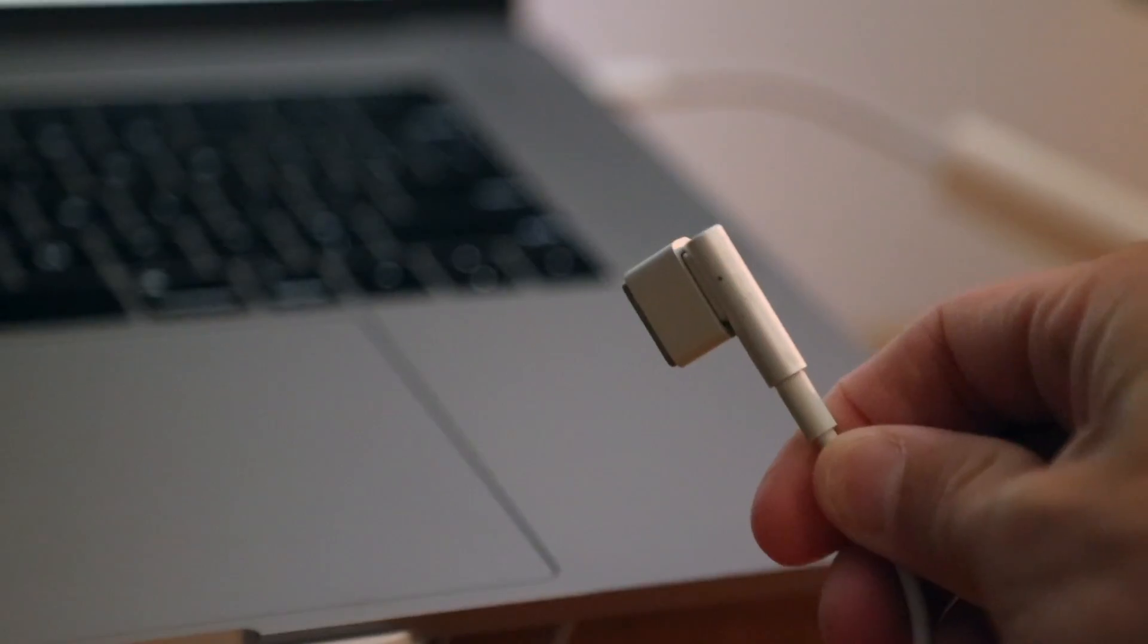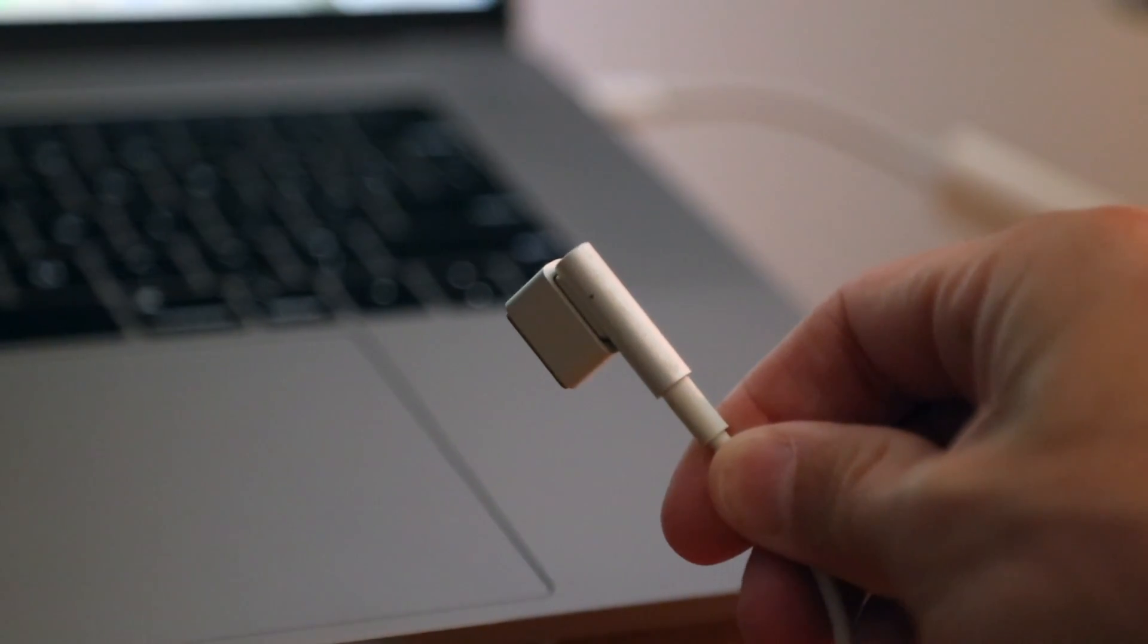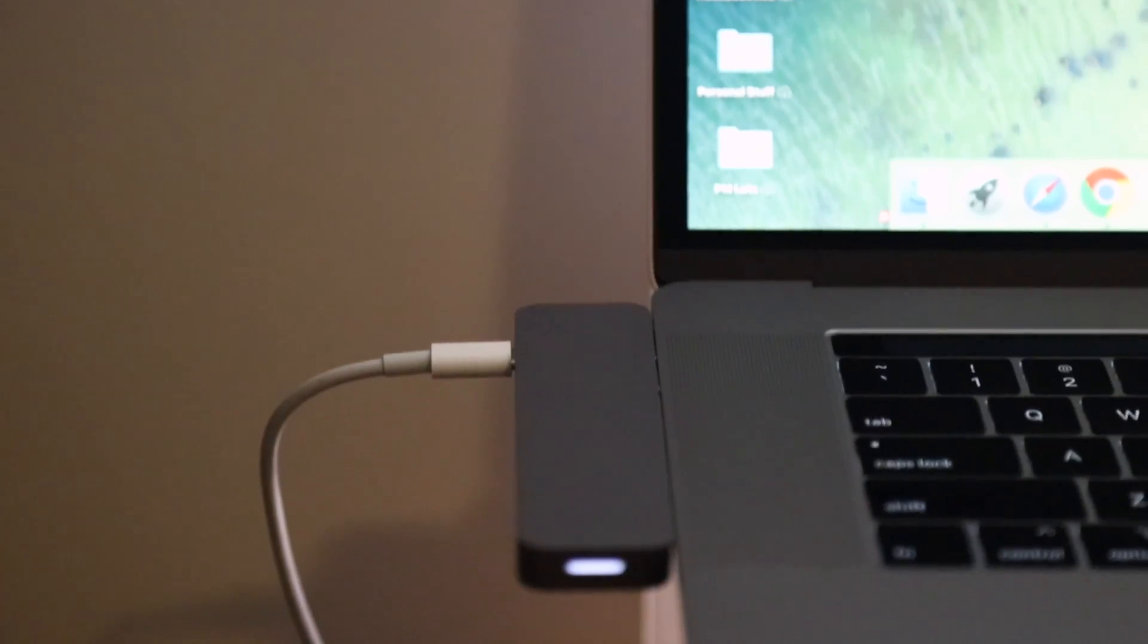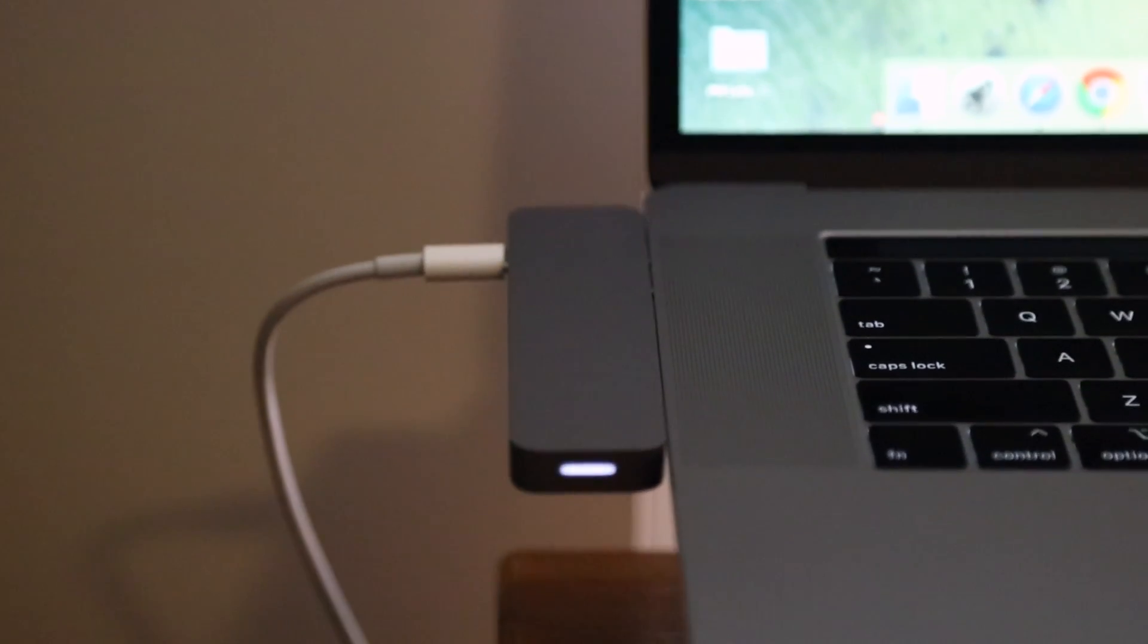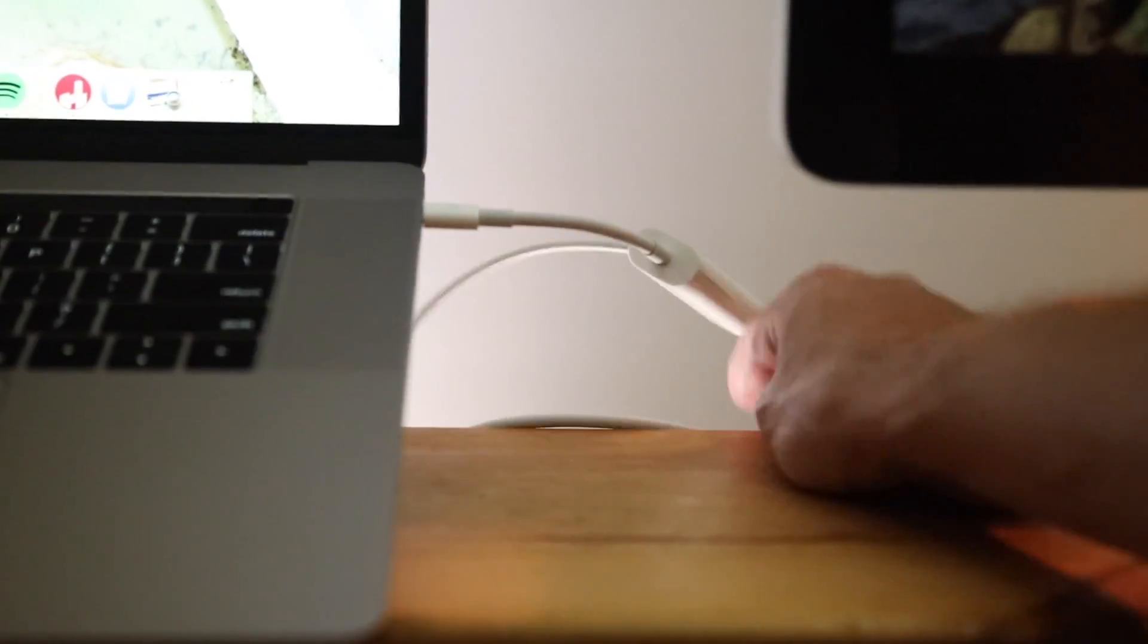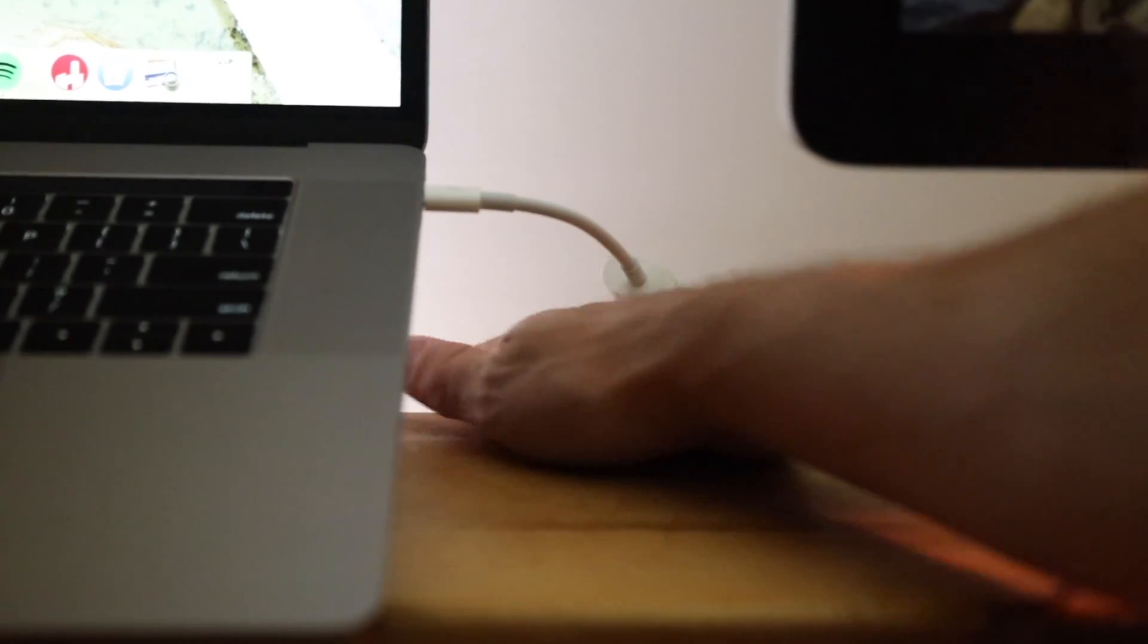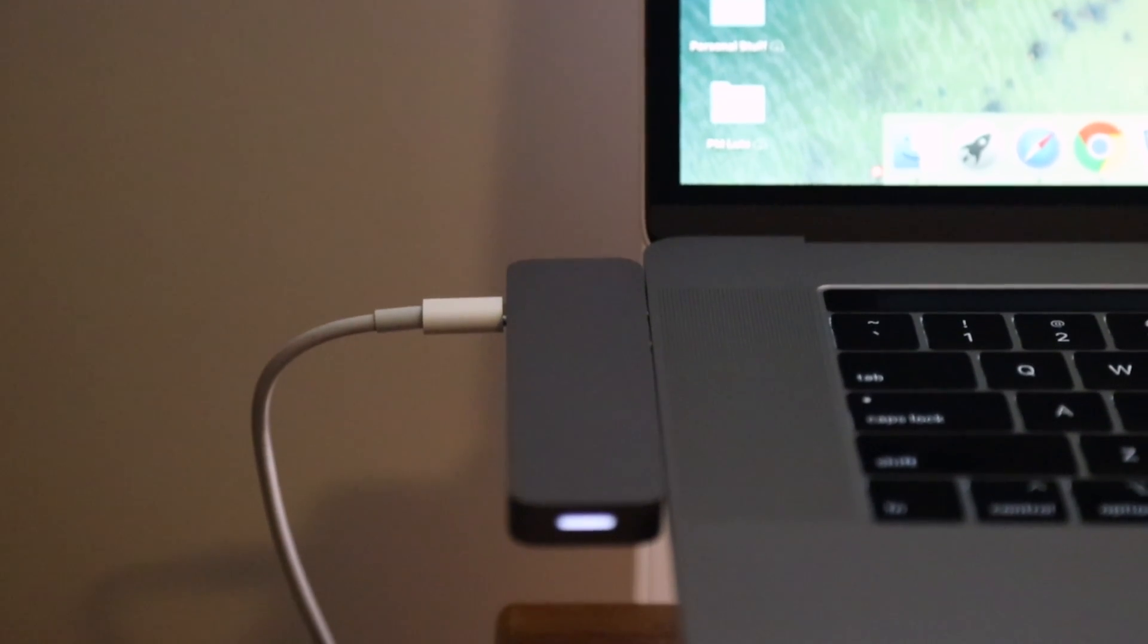There really only are two catches here to all this. First, you will still have to power this using the USB-C power cable and brick. Personally I just tucked the old MagSafe behind my desk, but this cable will no longer charge your MacBook and you do need to charge it with the included cable and brick.